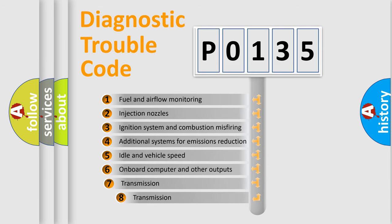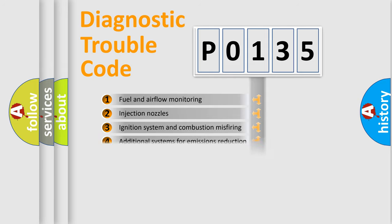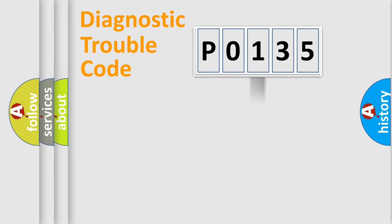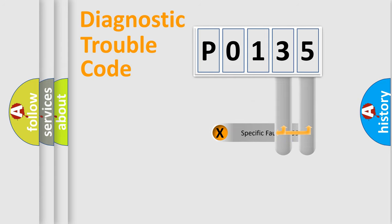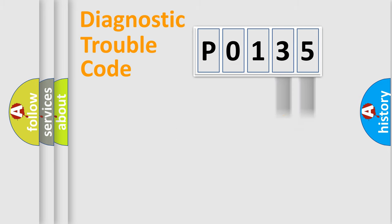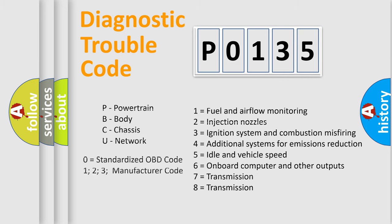The third character specifies a subset of errors. The distribution shown is valid only for the standardized DTC code. Only the last two characters define the specific fault of the group. Let's not forget that such a division is valid only if the second character code is expressed by the number zero.